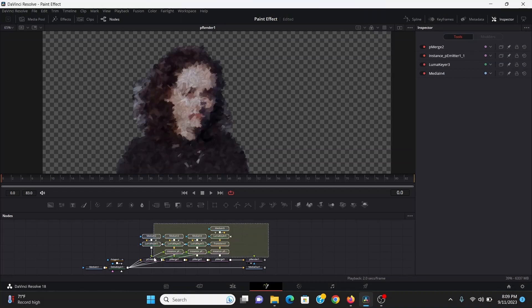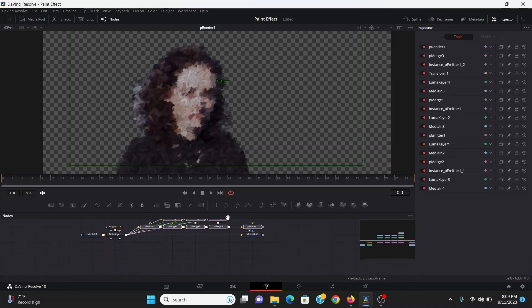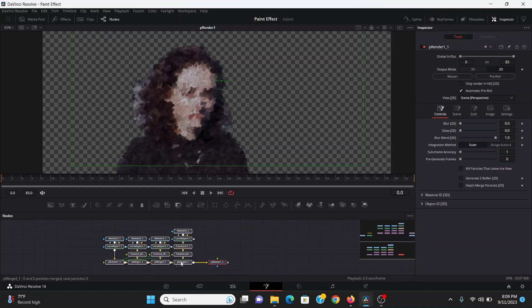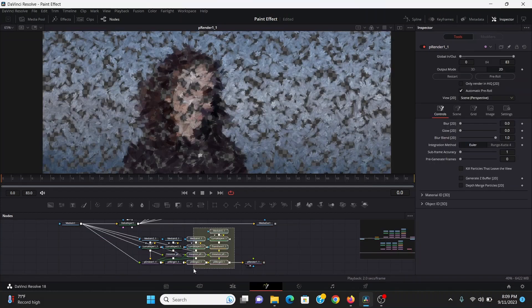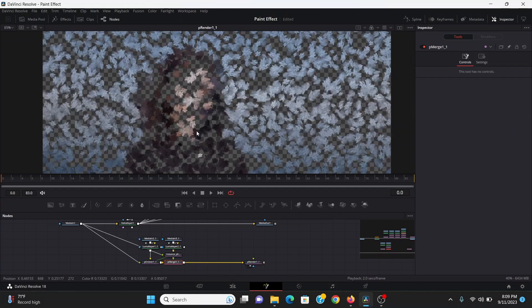Now for the background I can select this whole particle setup, hit control C and then just paste it down here. Then I can take my media in and plug it into all the p emitters. Now I can go ahead and delete these two because I only want the kind of splotchy brushes.